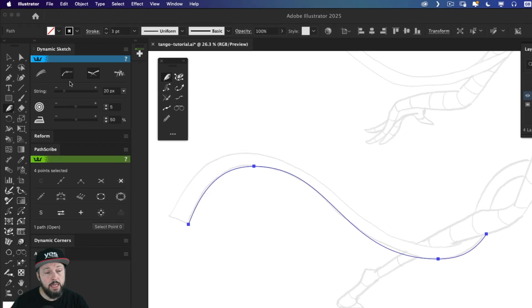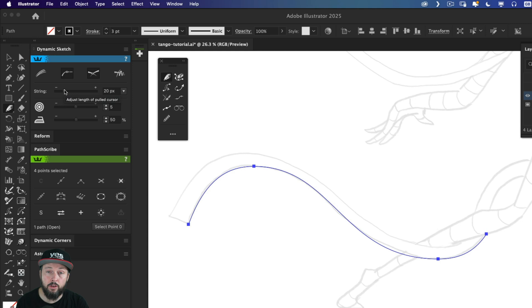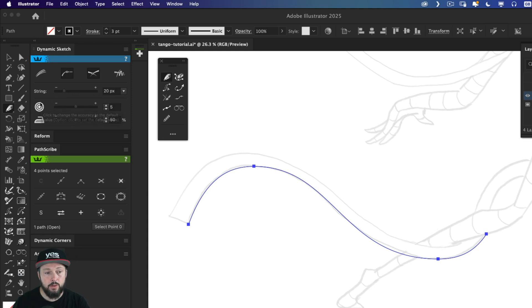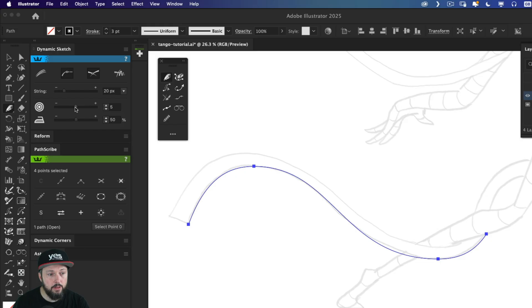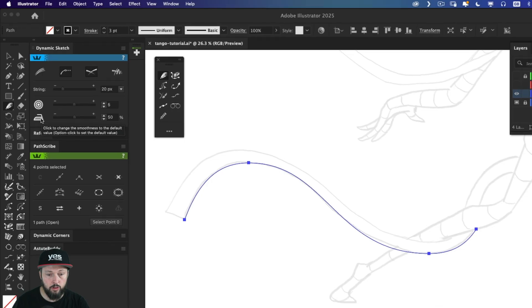Now you can make changes to how long this string is. So adjusting the length of the pulled cursor area. You can also adjust the accuracy of the drawing, which I normally keep in the middle. And the iron icon here at the bottom, it refers to the smoothness of the drawing.